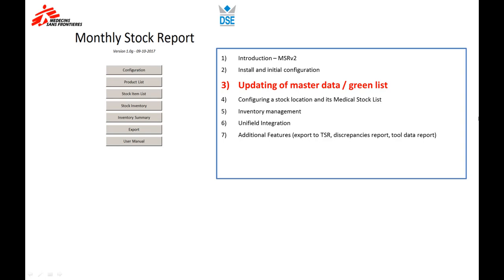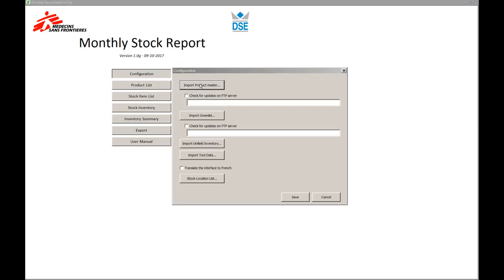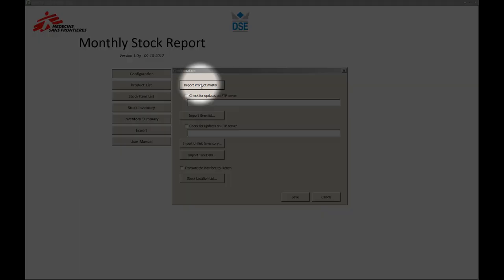Hi everyone and welcome back. In this video we'll be looking at how we can update the master data or product list and the APU green list. This new MSR gives you the possibility to import international and local products via an import file in CSV format.